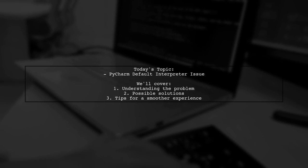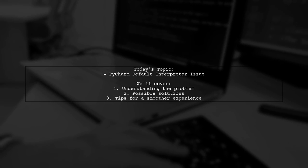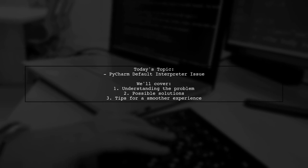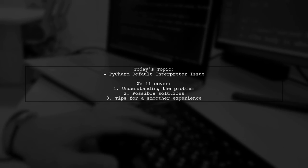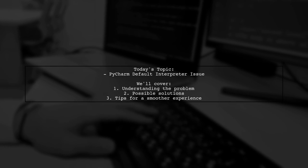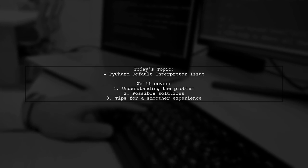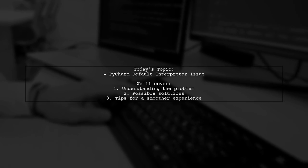Welcome to our tech support video. Today, we're tackling a frustrating issue that many PyCharm users encounter.